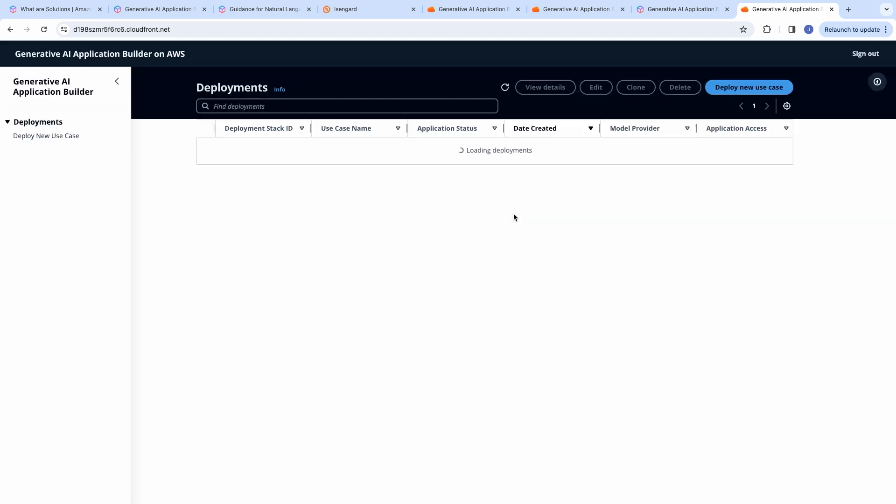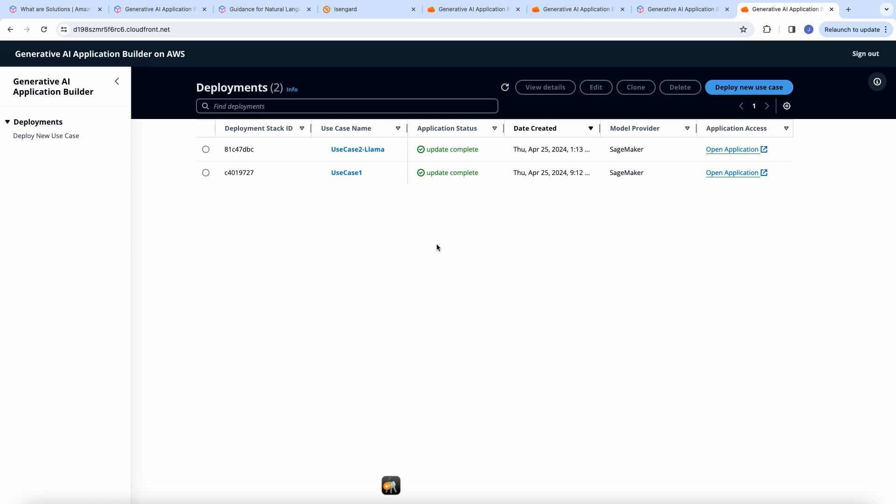Now, when the stack was deploying, you would receive an email with temporary credentials from Cognito. The first time you log in to this deployment dashboard, you can change the credentials and give in your own password.